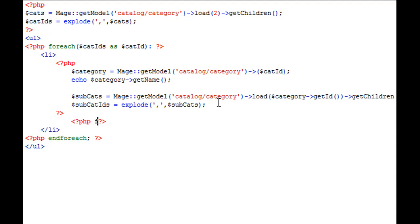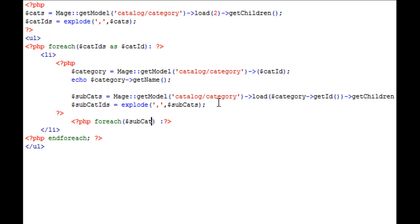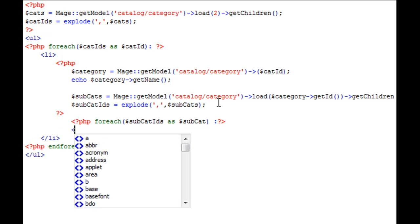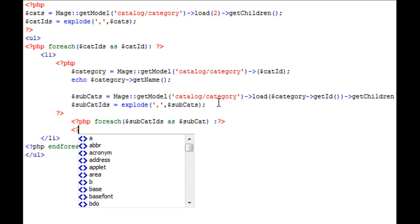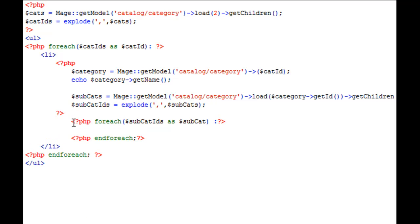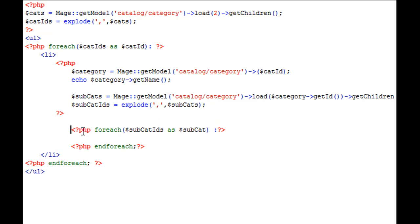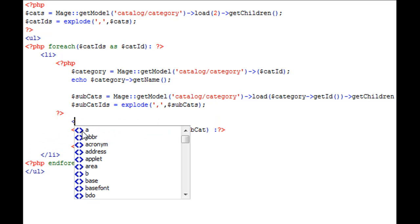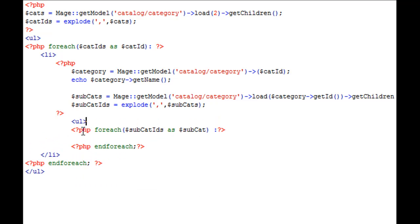PHP forEach, close it off, and we're going to say forEach subcatIDs as subcat. We'll close off the forEach, endForeach. Outside of our forEachs, we also need to start a new unordered list.